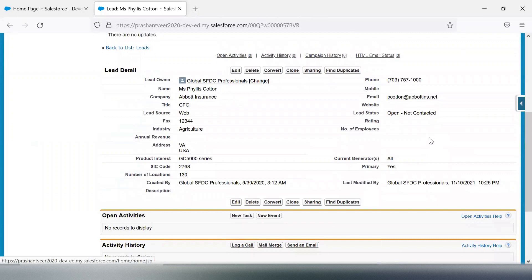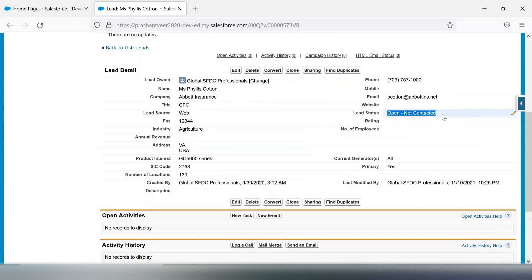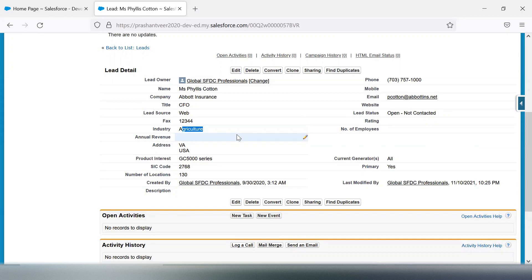This session is to share one scenario which one of our community members was stuck on and wanted a solution for. I thought to share it with you all, because working on different scenarios helps us improve our skills. The scenario is: we have two picklists, and if both picklist values — Lead Status is 'Open Not Contacted' and Industry is 'Agriculture' — then the validation rule should not fire. It should only fire when Industry has a different value.